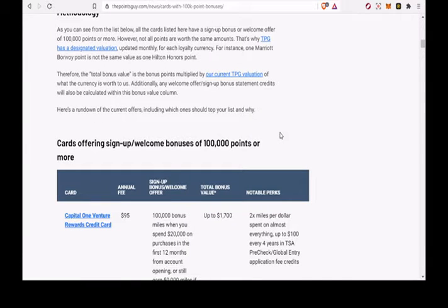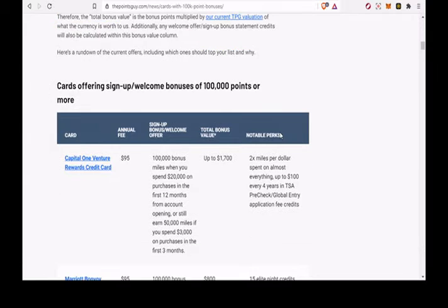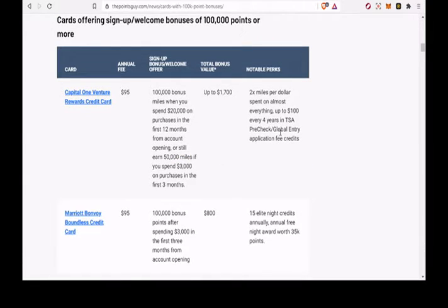Today, I'm walking through some of the top cards that are offering bonuses of 100,000 points or more. However, not all points are worth the same amounts.